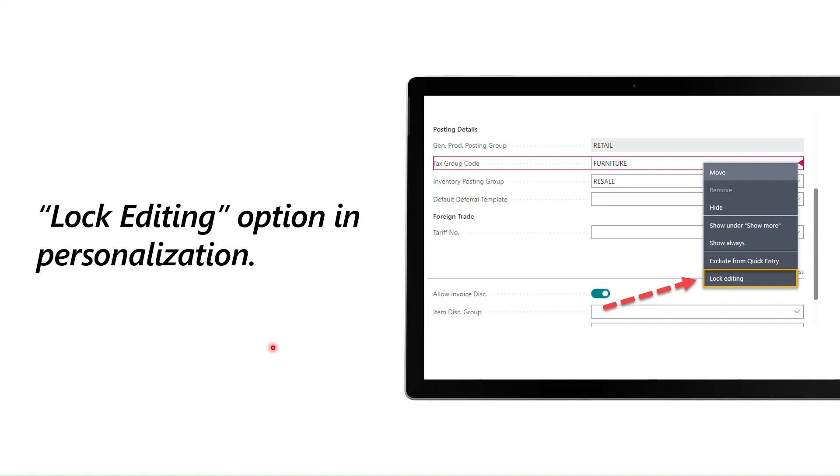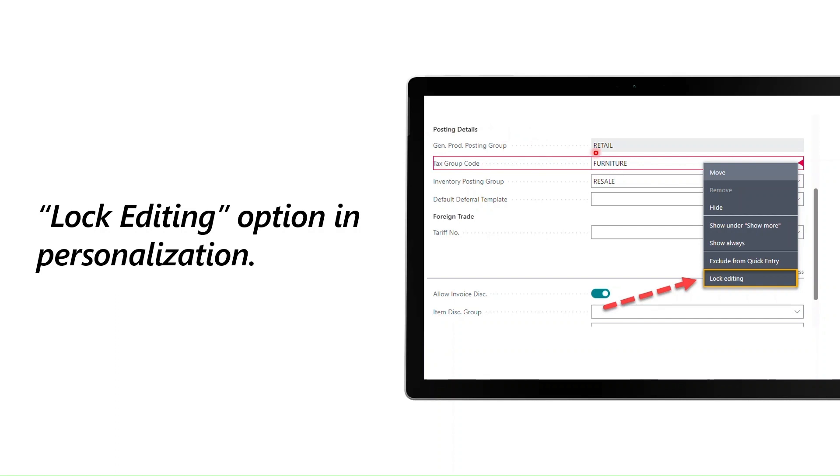Now we have the lock editing option in personalization. If you want to do any changes in the user interface, you go to the personalization option, that is well known. But under personalization option, now you can see there is an option called lock editing, and it will make these fields non-editable, like you can see here in the case of general product posting. I made this non-editable only by using lock editing functionality.